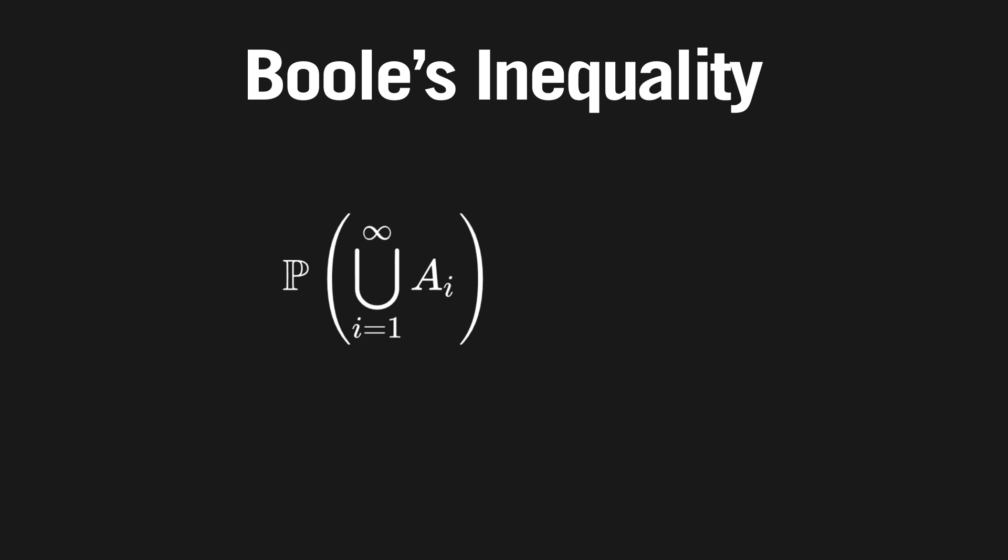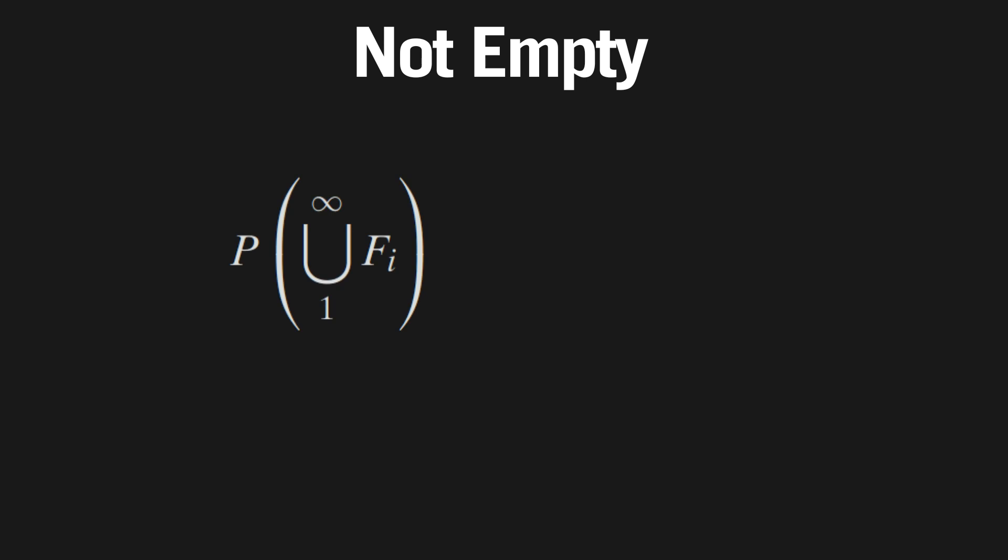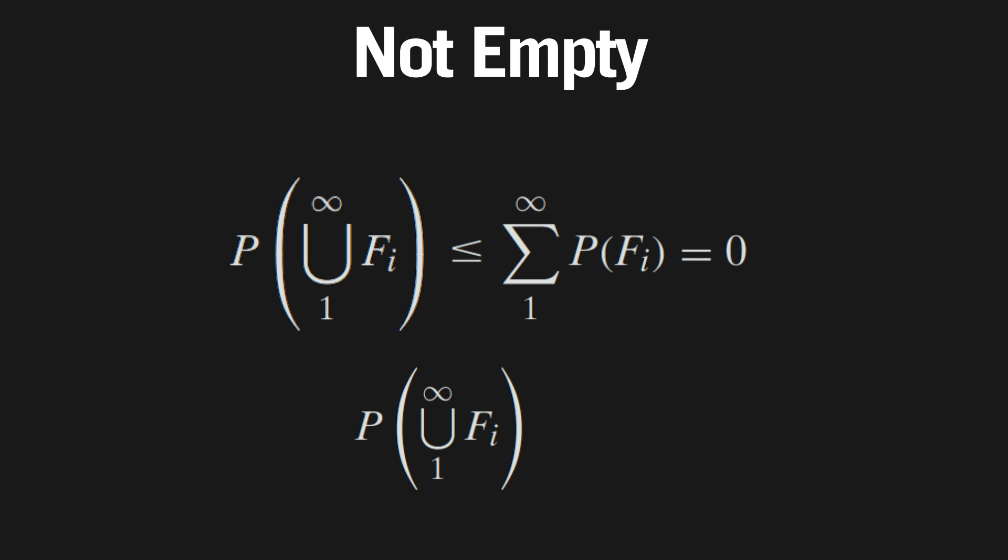This simply states that for a countable set of events, the probability of at least one of the events happening is no greater than the sum of the probabilities of the individual events. So the probability that the jar is not empty at t equals 1 is the probability of the union from 1 to infinity of fi must be less than or equal to the sum of the probability that any marble i is in the jar, which we know is equal to 0. So we get this equation. The probability of the union from 1 to infinity of fi is less than or equal to the sum from 1 to infinity of the probability of fi, which we know equals 0. So the probability of the union from 1 to infinity of fi by Boole's inequality must also equal 0.